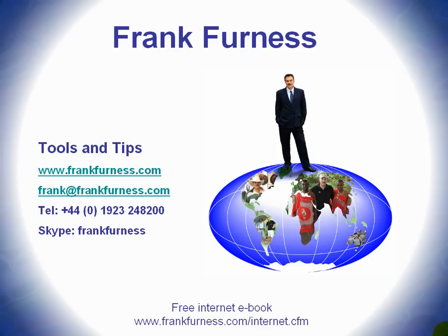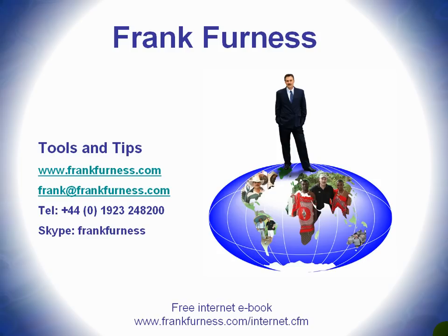Remember to download my free internet e-book and in that there'll be all kinds of tips and ideas, tools that you can download from the internet, tools that I've actually tried out that you can buy and use for various things. That's yours for free, www.frankfurness.com forward slash internet CFM.